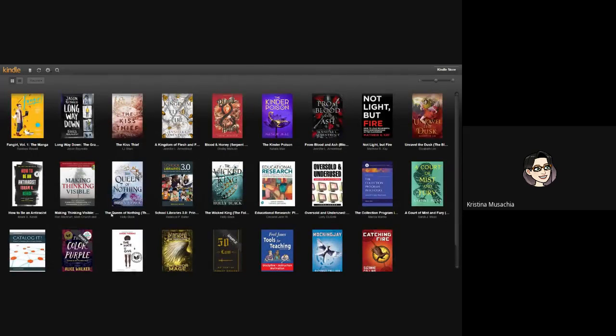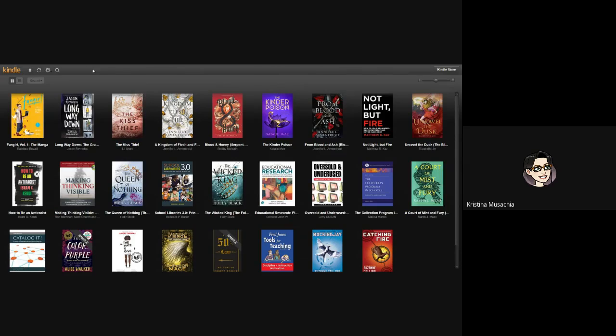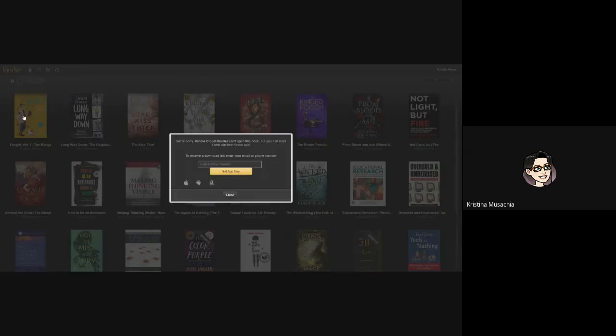And it might ask you to log in with your Amazon account in order to get you all the books that you've downloaded or that you've bought. So after you have this screen open, you can read any of these books that you've bought by clicking them.